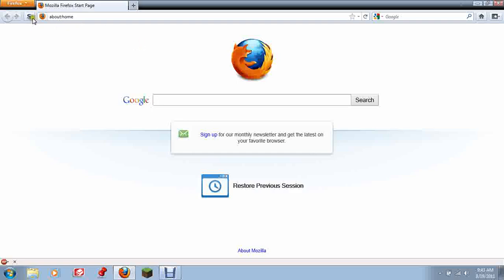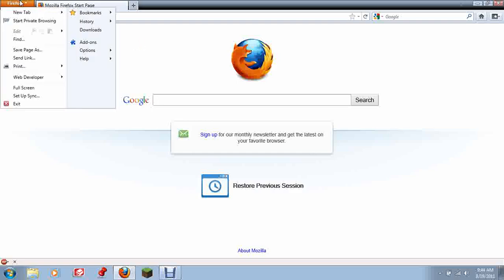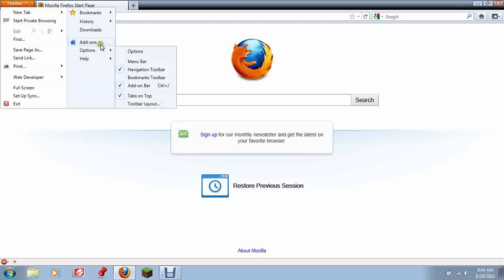First, what you're going to want to do is click Firefox up here, then go to add-ons and click that.